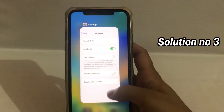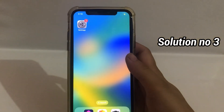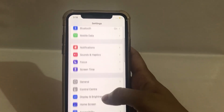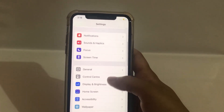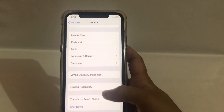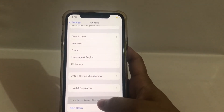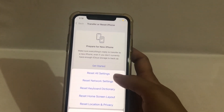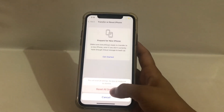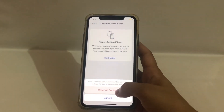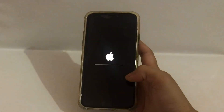Solution number three. Go to Settings. Scroll down and click on General. Next, scroll down and click on Transfer or Reset iPhone. Click on Reset. Click on Reset All Settings. Next, click on Reset All Settings, then click again to confirm.